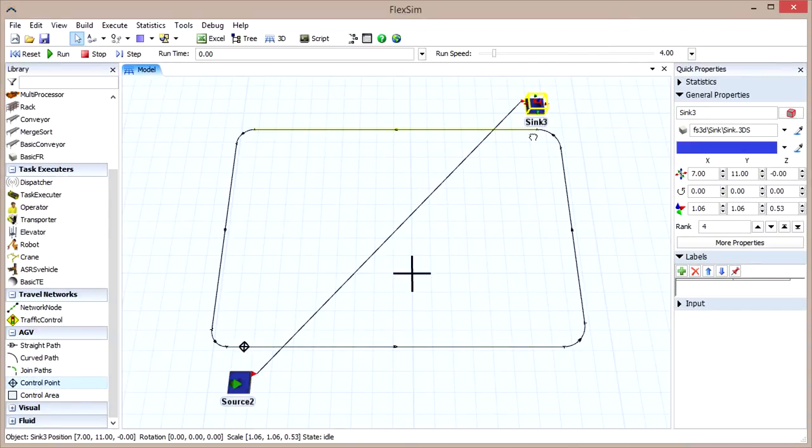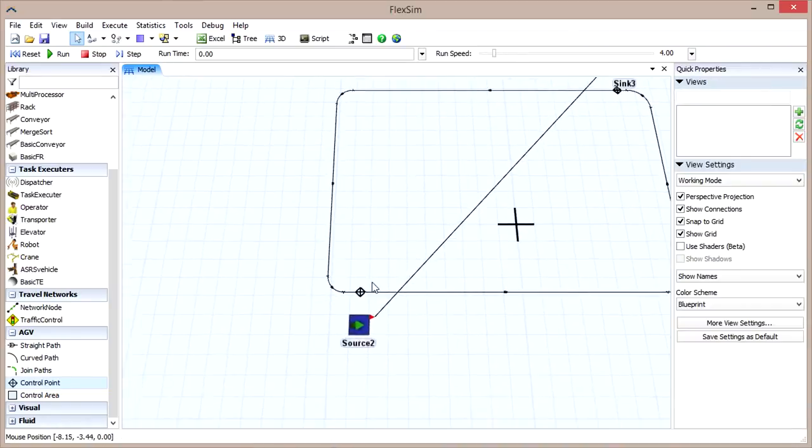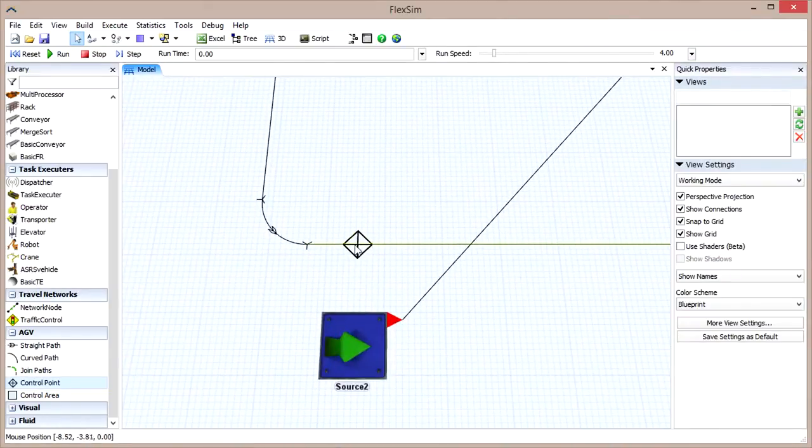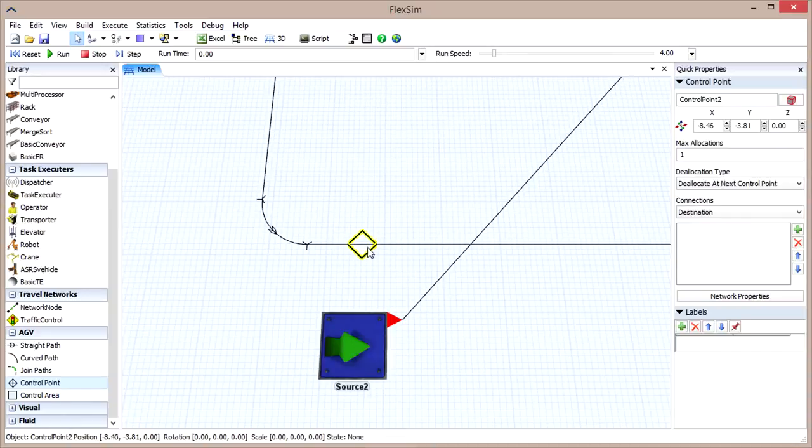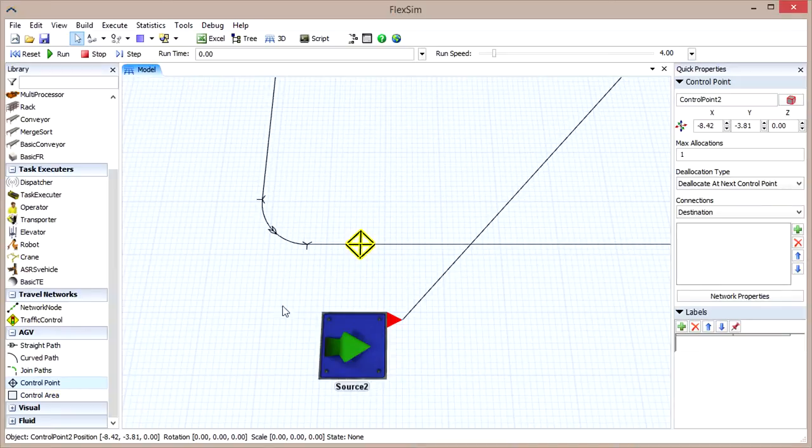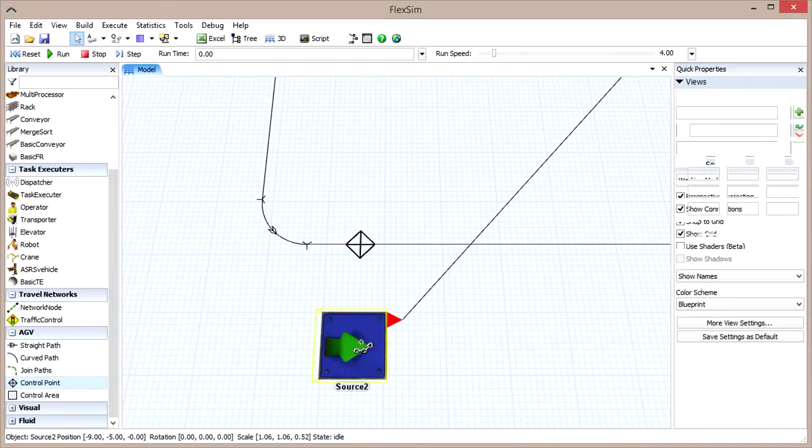Notice that the diamond-shaped control point has a cross inside of it. That means it's connected to the path. Drag it off the path and the cross will disappear, indicating that it's no longer associated with a path.